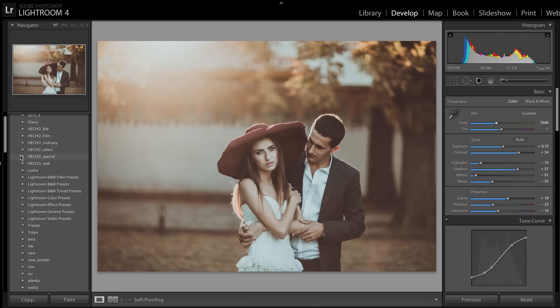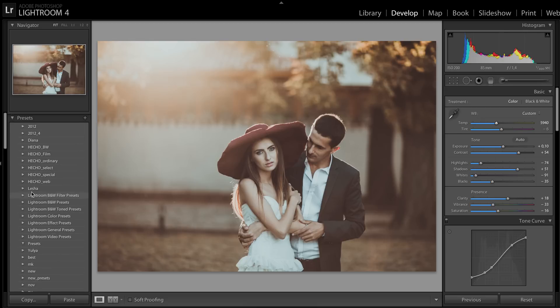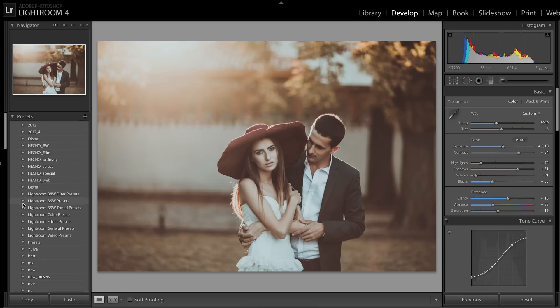The second package is Hatcher Optimal. Optimal consists of the following folders: Hatcher Black and White, Hatcher Film, Hatcher Ordinary, Hatcher Special, Hatcher Select, and Hatcher Web.